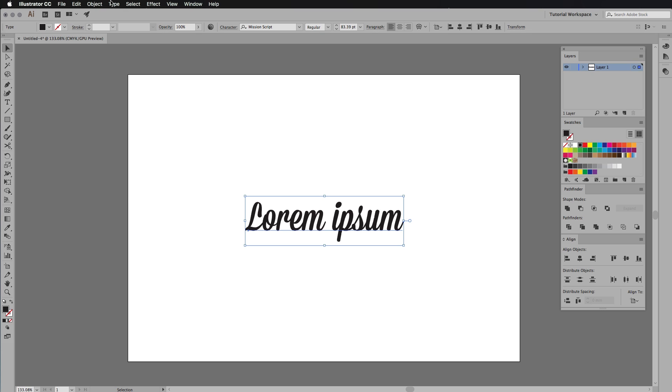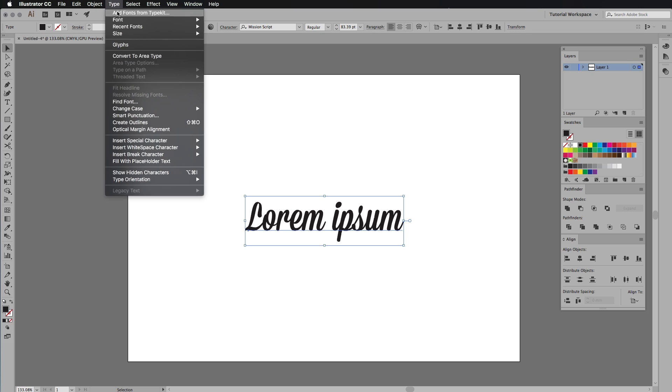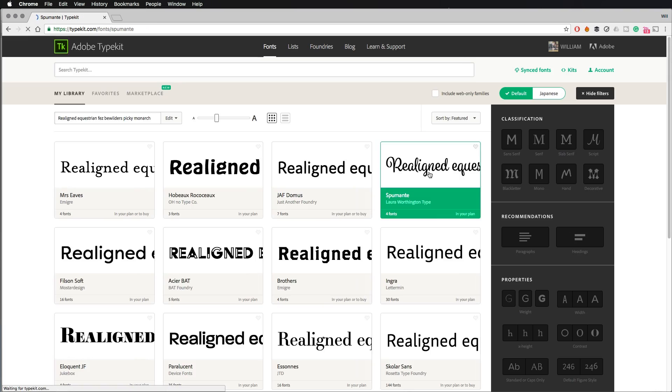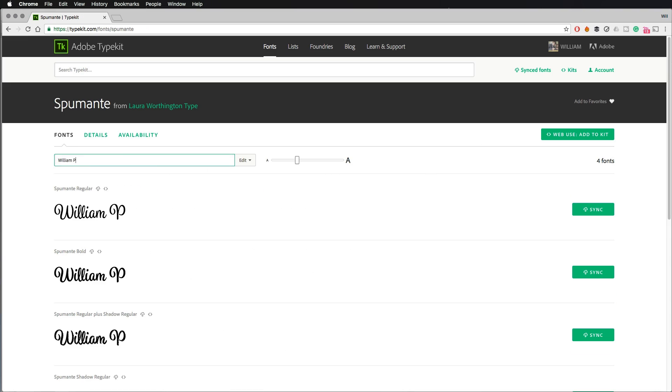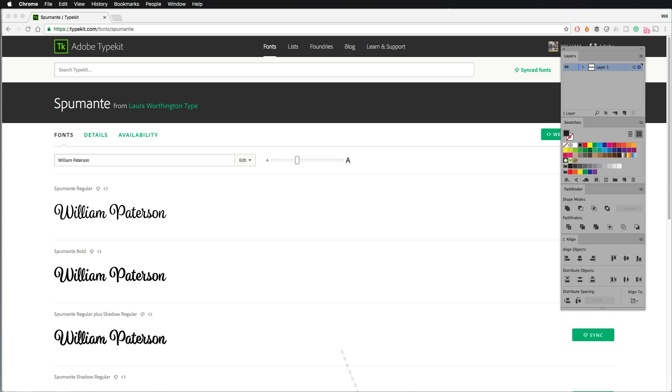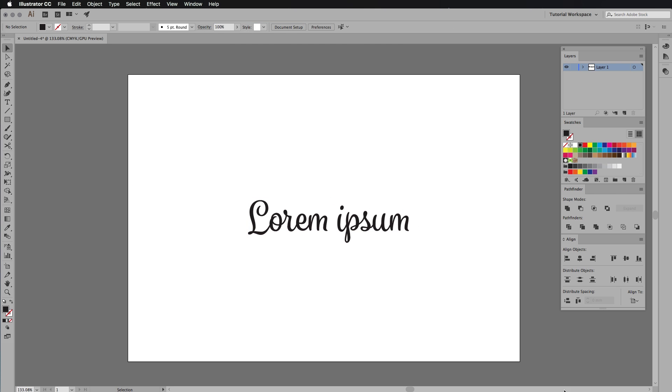Adobe have also introduced the Typekit Marketplace. Typekit is where we can find a bunch of fonts that we like and easily get them into our document and download them. These fonts are from some of the biggest names in the font industry, and we can now search for them and buy them within the Typekit function.